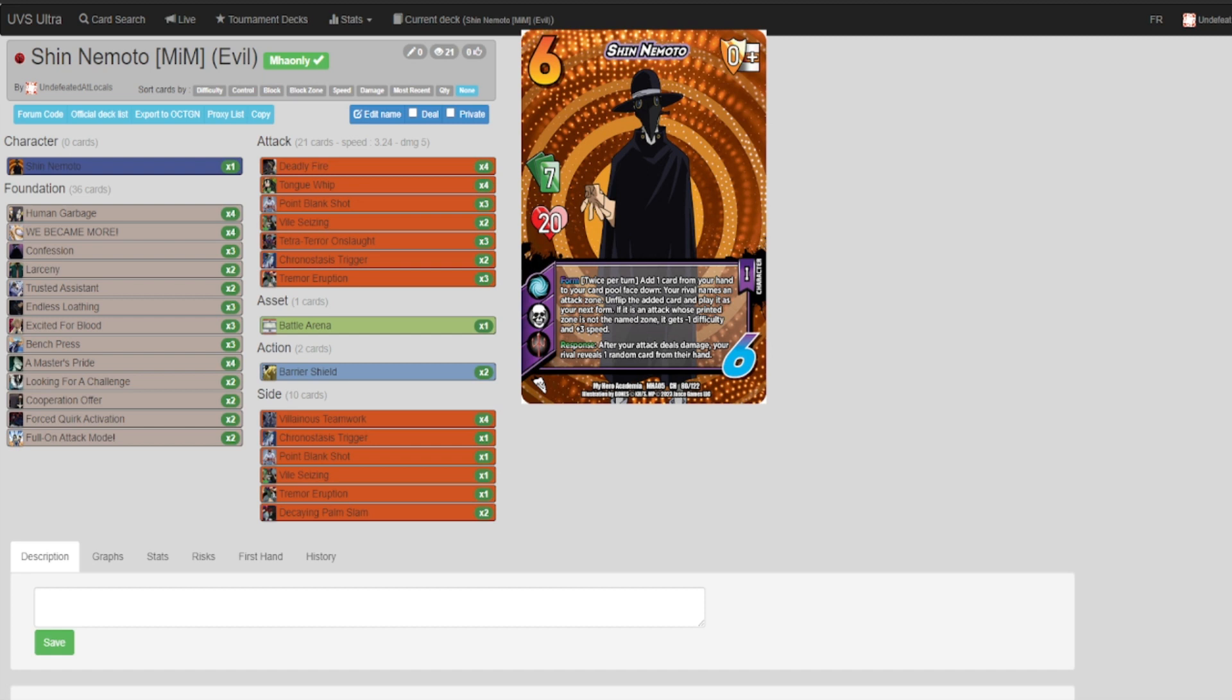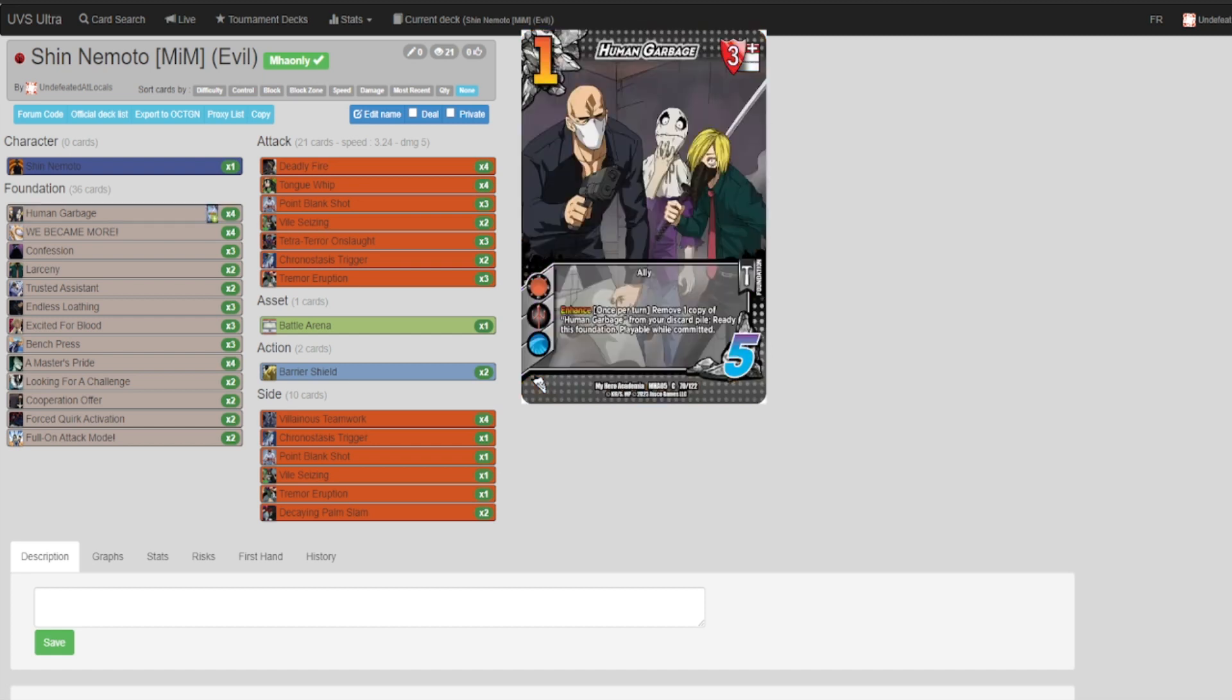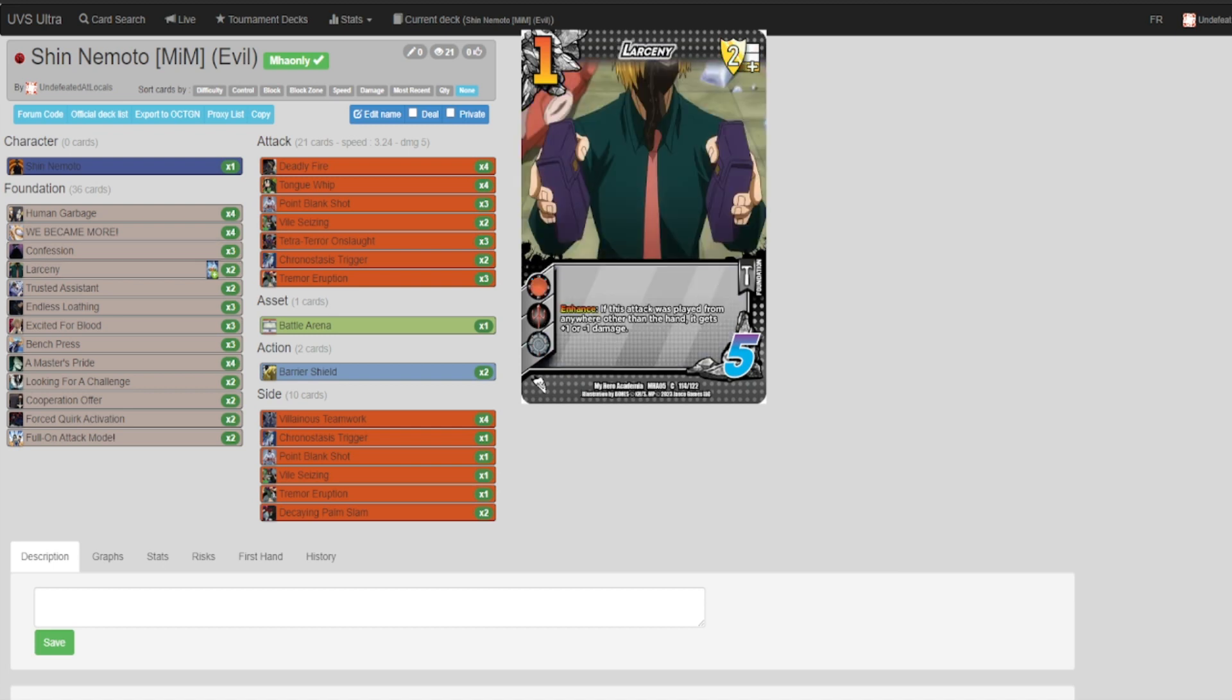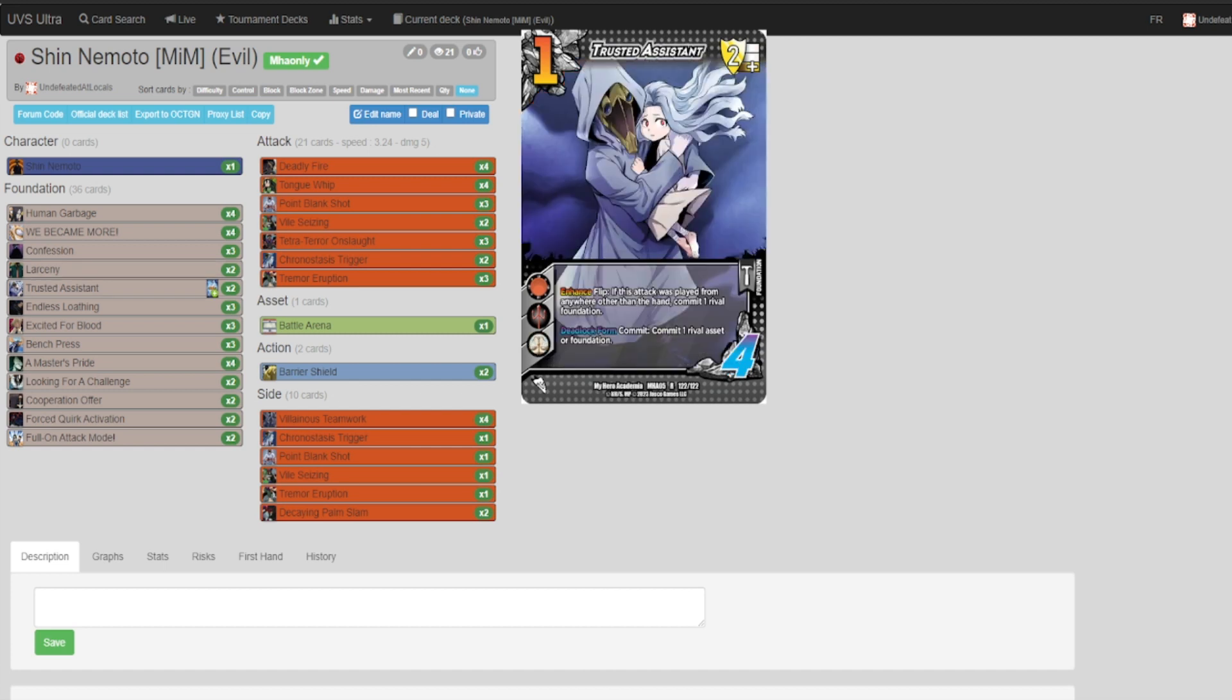Confession lets you juke your opponent with Shin's response. You get to look at random cards in your opponent's hand, giving you a bit of knowledge. Confession helps you just expand that knowledge. It's not a great card, but it's decent enough for a one difficulty, and its deadlock enhance, while not incredible, is usable in Shin. Larceny, this is just more free damage.